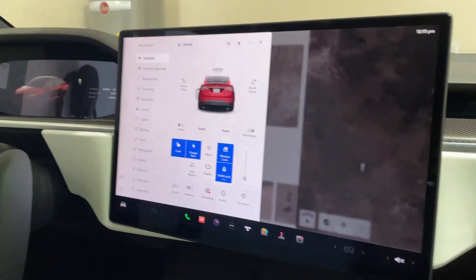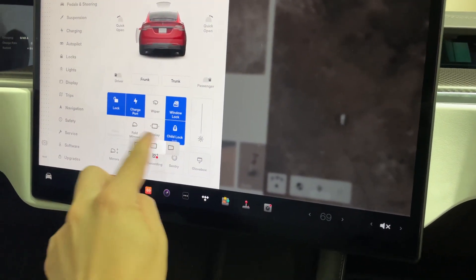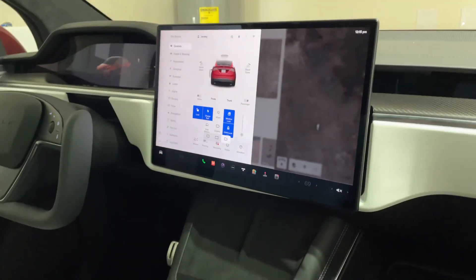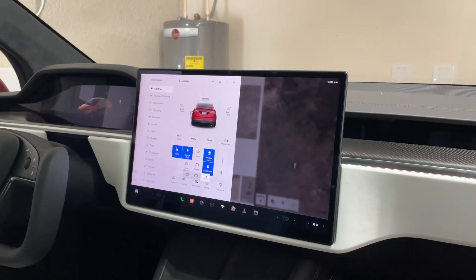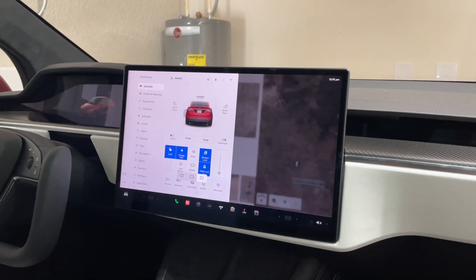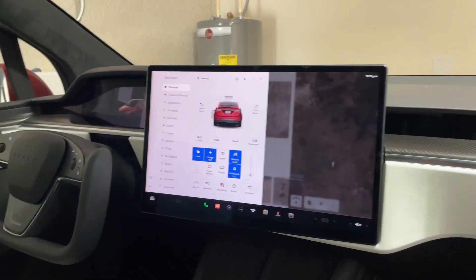And then if you want it to go directly to the passenger, you can do that — and it basically does that. Simple enough.